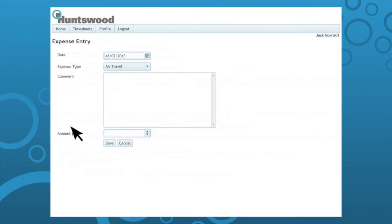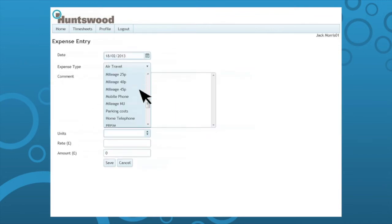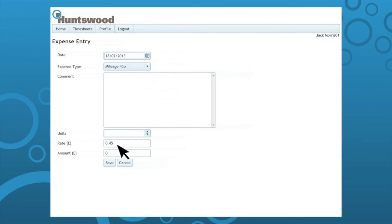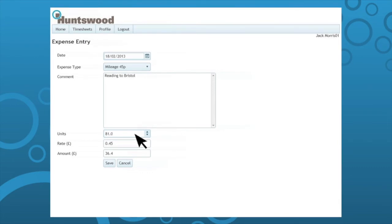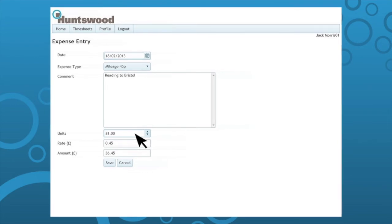An example of a unit based expense is miles travelled in a car. Continue entering all expenses for the week. If you are unsure as to whether any of your expenses can or cannot be claimed, please see your approver.